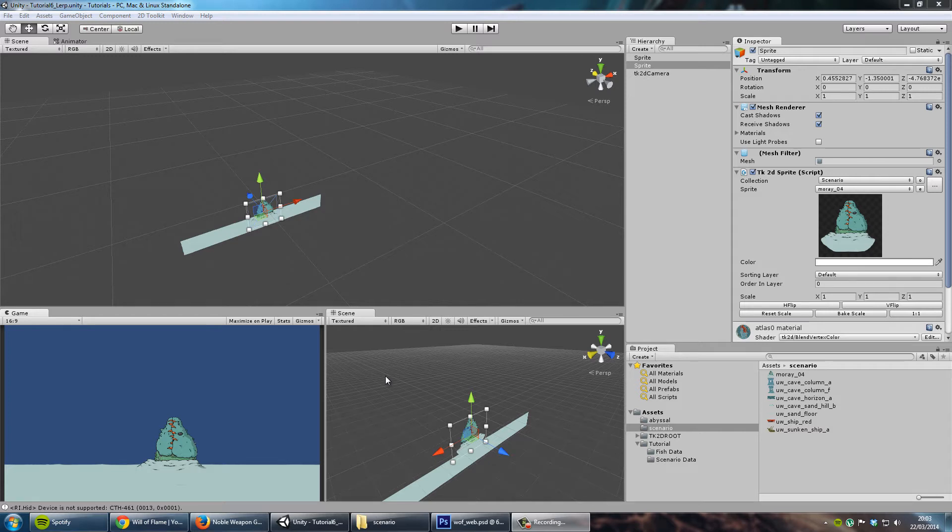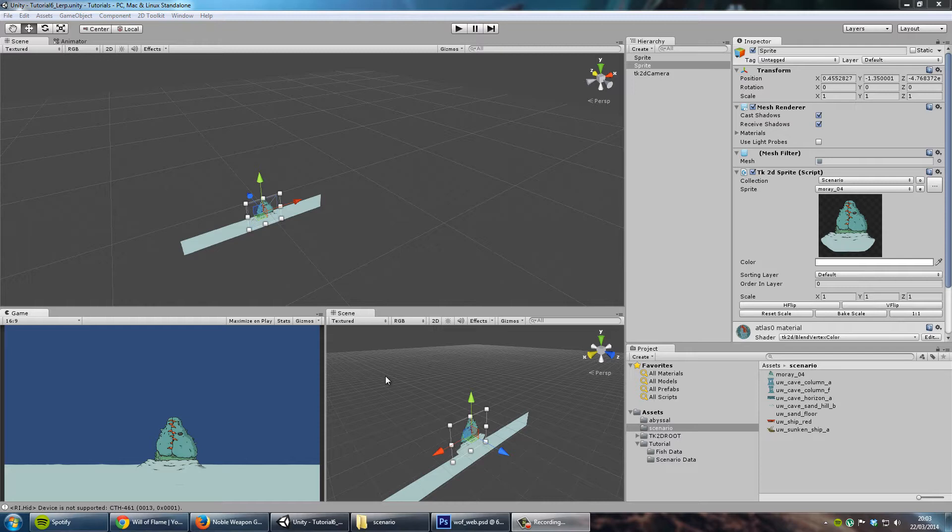Hello everybody and welcome to Noble Weapon's sixth tutorial in the quick and simple tutorial series. This tutorial is going to be a very short one and it's going to address a problem that's very common